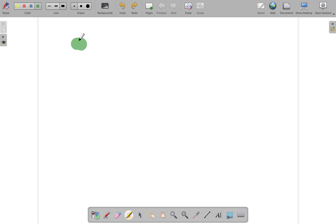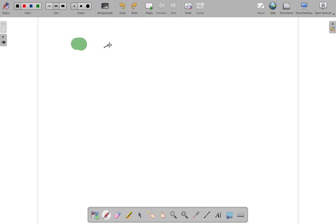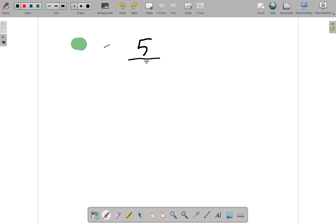We have, in that case, five per, five per means out of, which really means divided by, five per cent. Five per hundred.